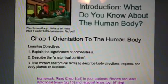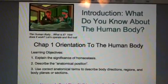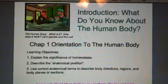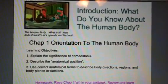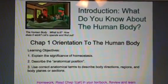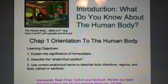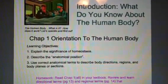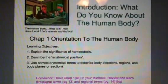There are going to be three learning objectives with this chapter. Number one, explain the significance of something known as homeostasis. Number two, describe the anatomical position. And number three, use correct anatomical terms to describe your body's directions, regions, planes, and sections.